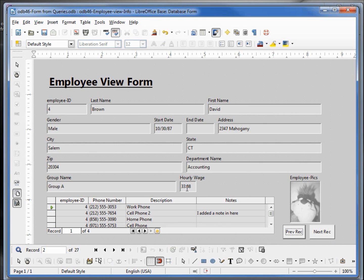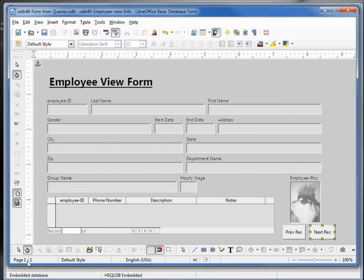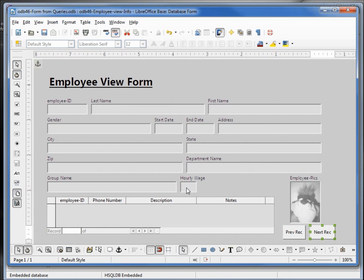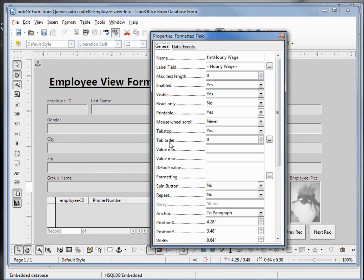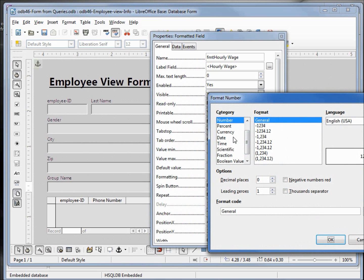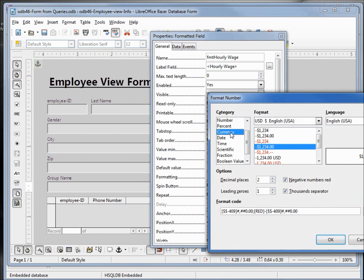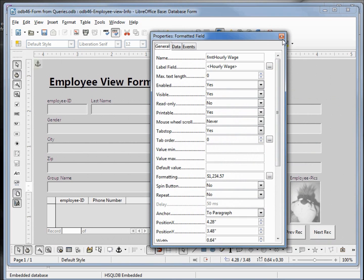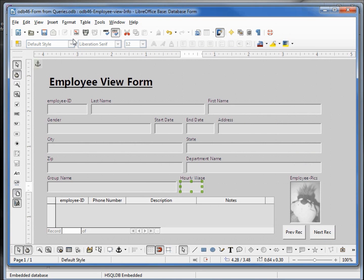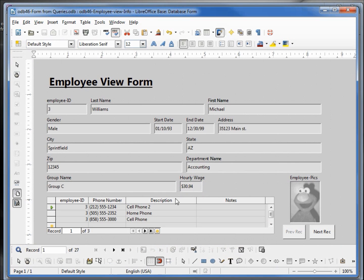We'll also notice that our hourly wage does not have the dollar sign. To change that we'll go back into edit mode. I'm going to hold down control and click on the hourly wage text box. We can make this a little bit bigger. And I'm going to click on the control icon on the toolbar. This does the same thing as right clicking and clicking on control. We're going to come down to this formatting and change that to currency. Again I'm saving the form and going back into design mode. Now we see that as dollar value.